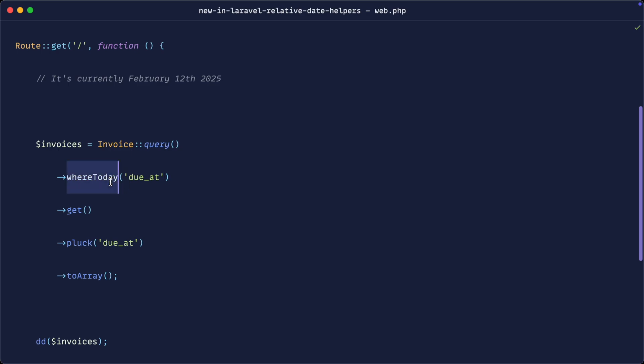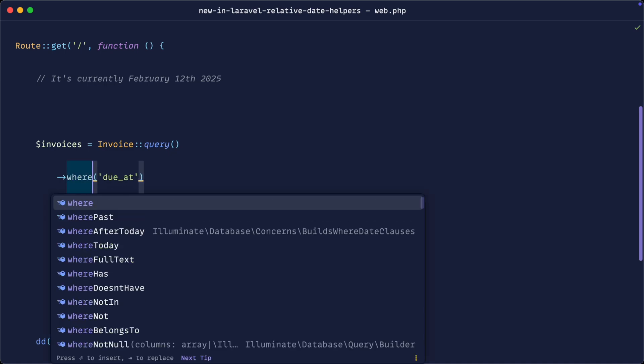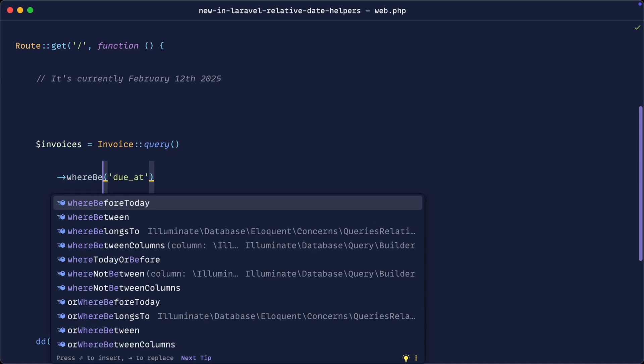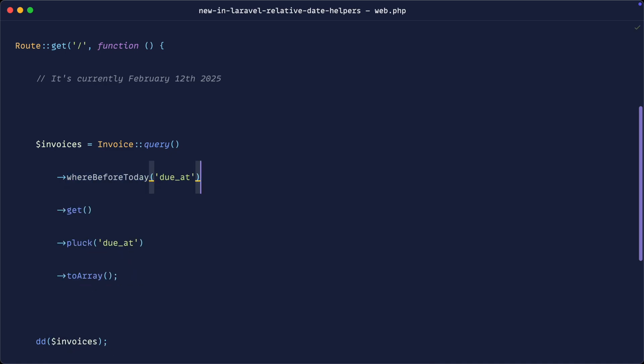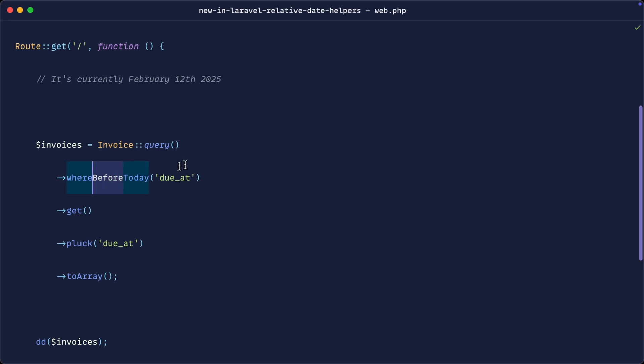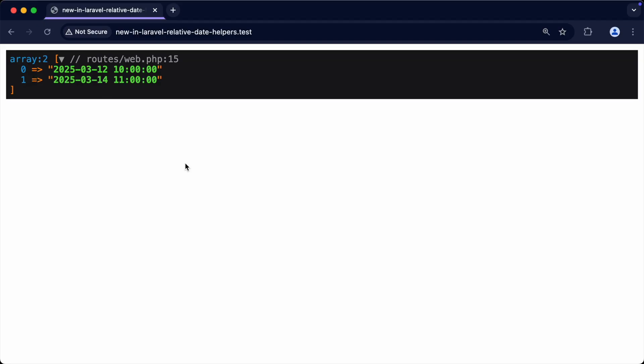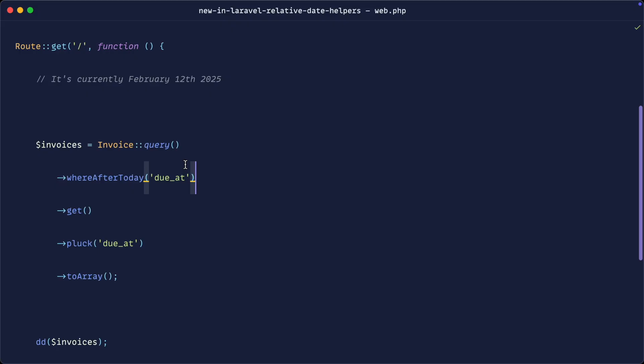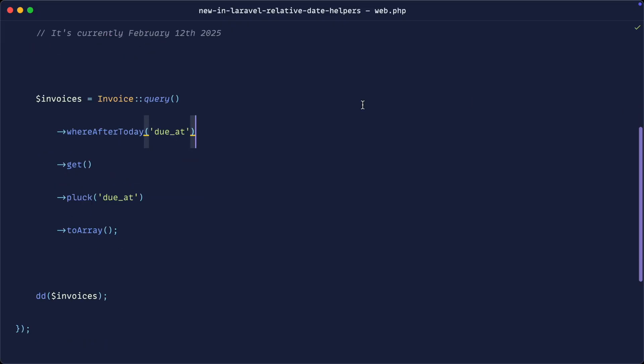And then we have whereBeforeToday or whereAfterToday. So whereBeforeToday, that will just basically take the start of the current day and anything before that, pretty much like we just did with that query. And the same thing, whereAfterToday, that will look at the end of the day and then include anything after the end of today as well. And you can see we get the results that we saw earlier.